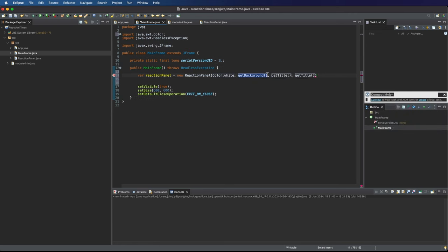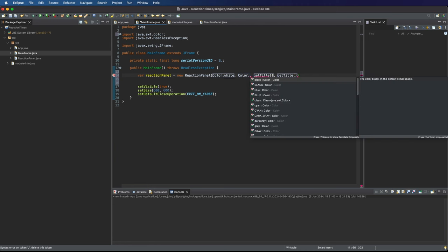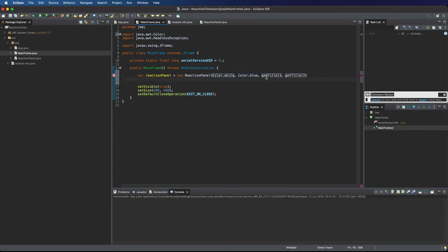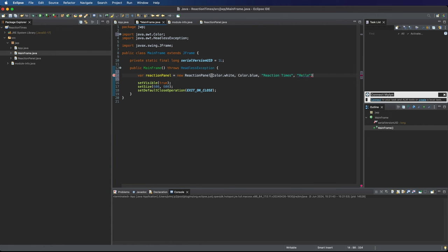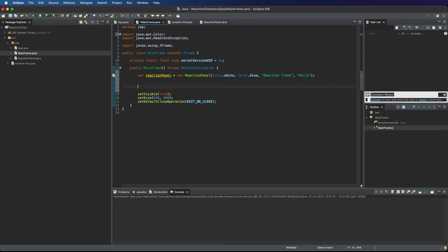Let's say var reaction panel equals new reaction panel. I want to set some things here. Let's say the foreground color dot white maybe for the font. The background here is going to be, let's say, color dot blue. For the title, let's try setting reaction times maybe. And for the subtitle, I'll just write hello just for the moment just so that we can actually see something there.